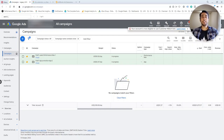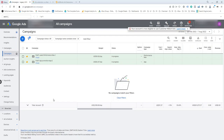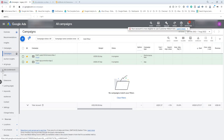Now let's see how to read the data for those ad extensions. I'm on the campaign page of my Google Ads account. On the left side menu, under Ads and Extensions, click on Extensions.